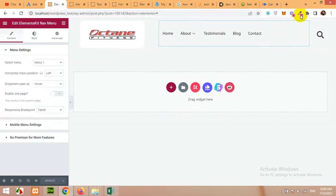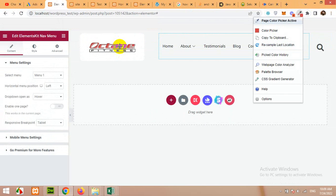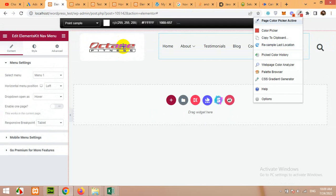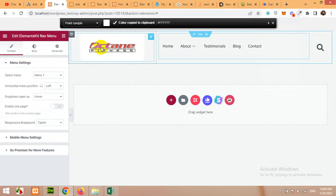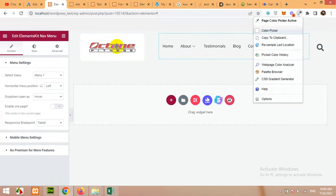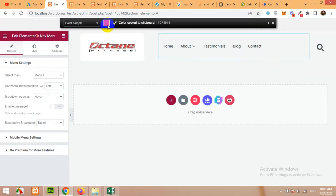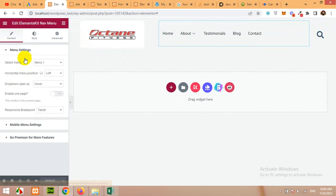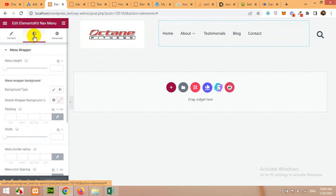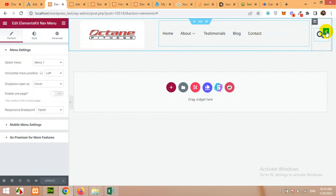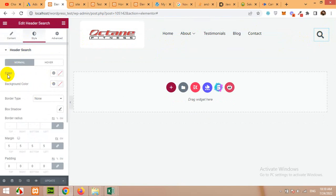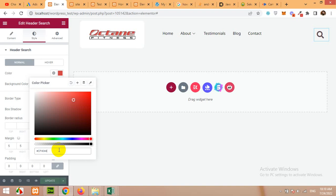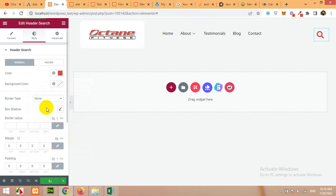So for getting color click on this color picker and click which color do you need and we have this brown color. So click on the style of this search and in the color paste that color here and click on update and you can see colors changed. So this was for ElementsKit and now let me show you what is difference between HTMega and this search.